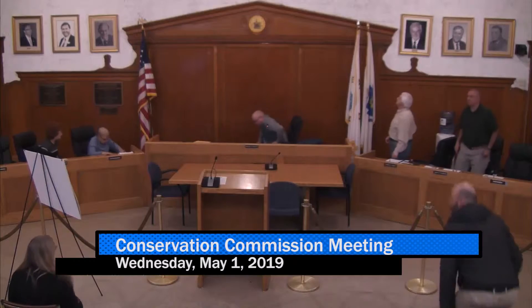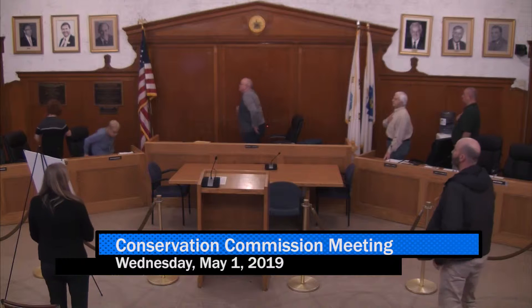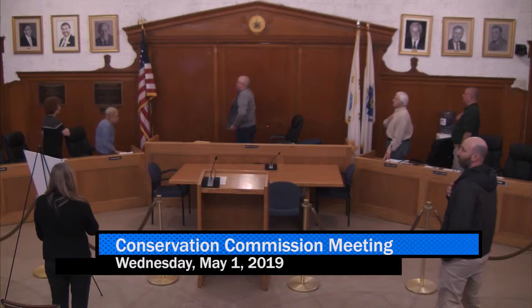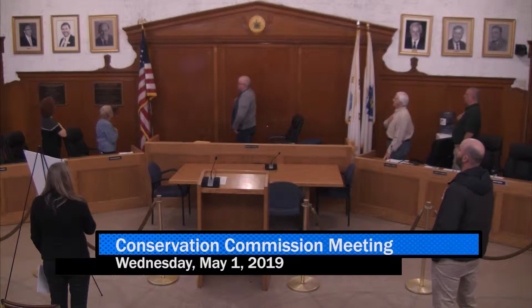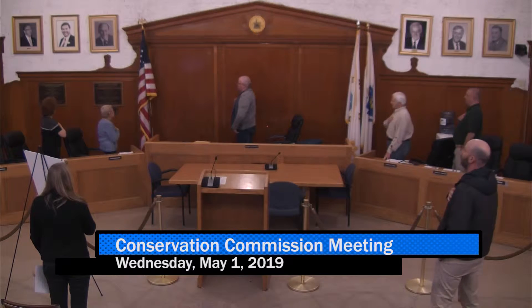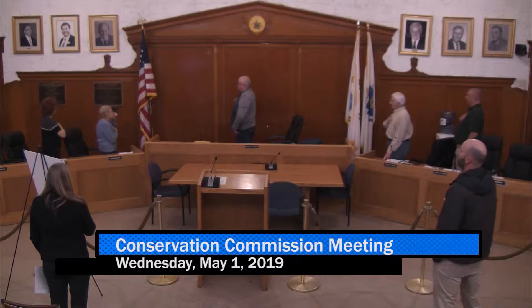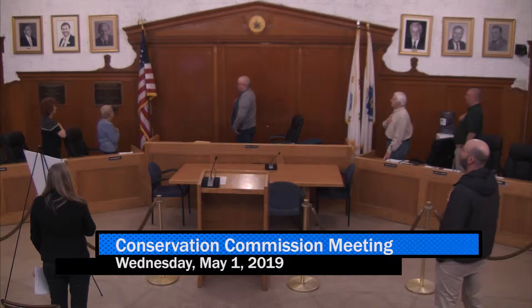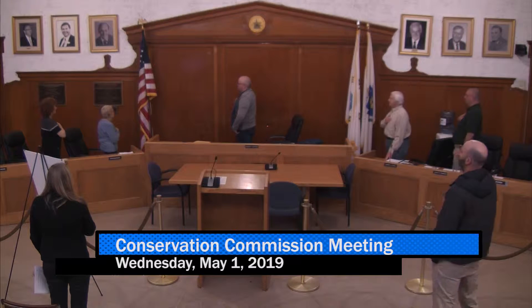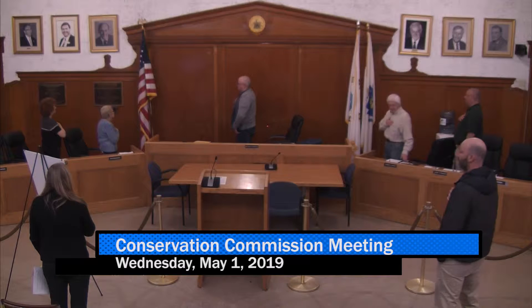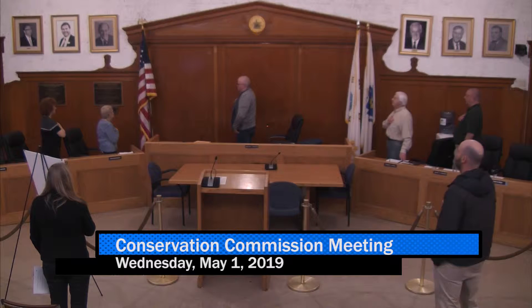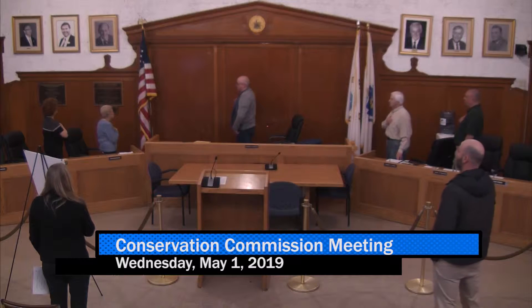I want to welcome everyone to the May 1st 2019 Revere Conservation Commission meeting. If we can all stand and salute the flag. I pledge allegiance to the flag of the United States of America, and to the republic for which it stands, one nation, under God, indivisible, with liberty and justice for all.